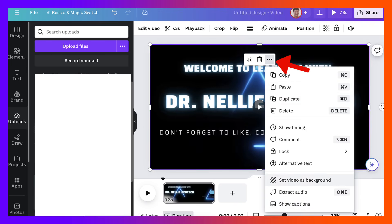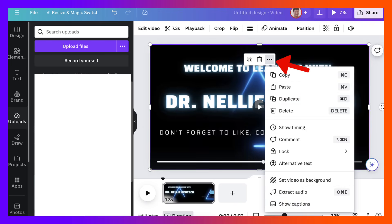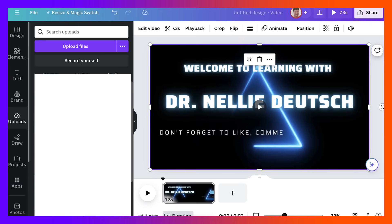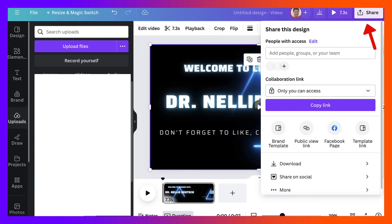Set video background, extract, whatever you wish. But in my case, I am going to share it because that's the point here. Click on share.